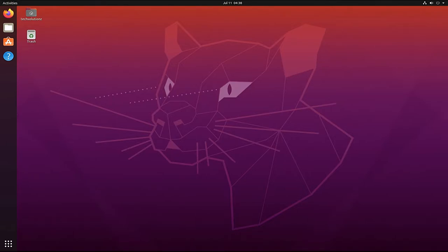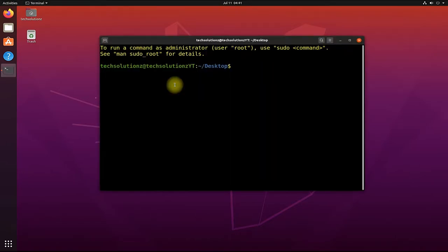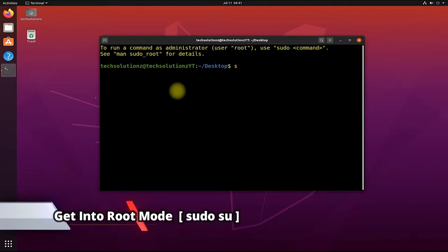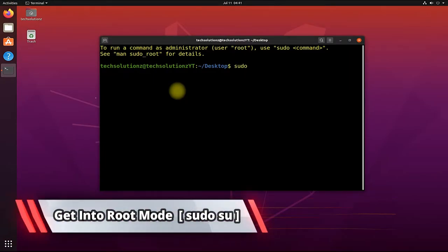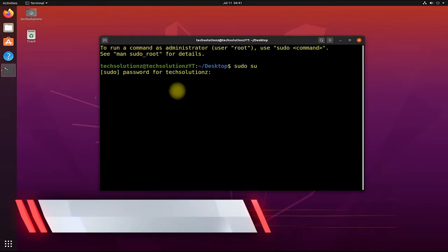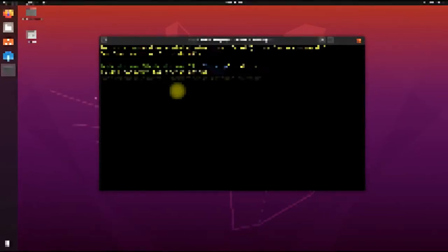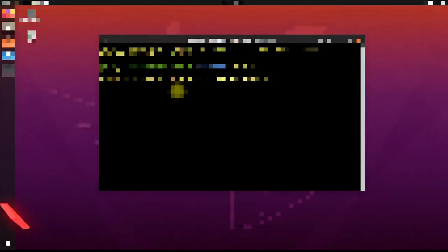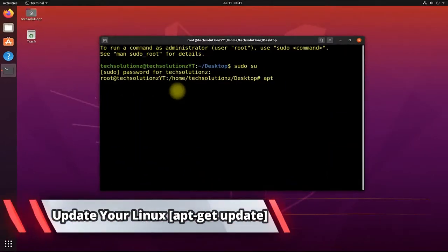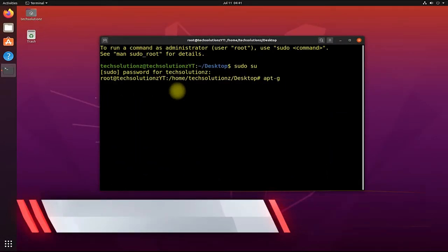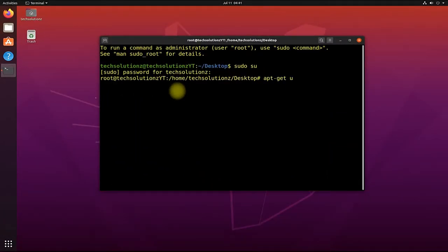Open Terminal App on your Ubuntu Linux. Get into Root mode. You must have root password for this. Use the apt-get update to update your Linux first.